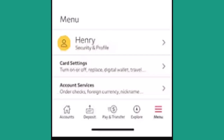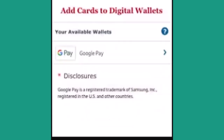You'll be taken to the menu page. Once you're on this page, click on Card Settings. On the next page, you'll need to select Digital Wallet in order to use it.